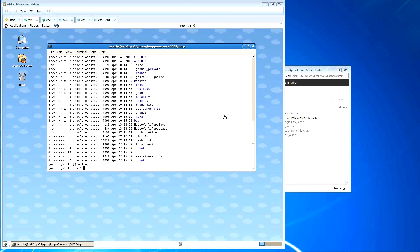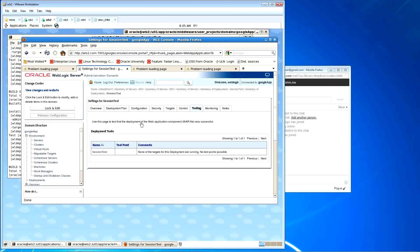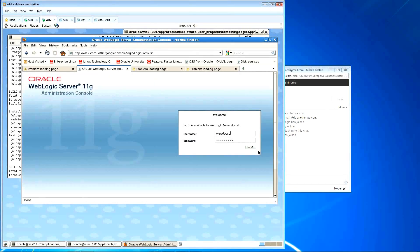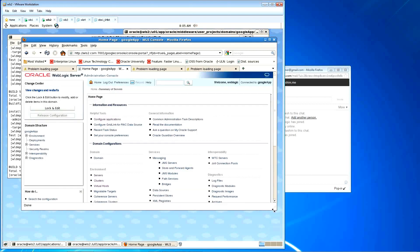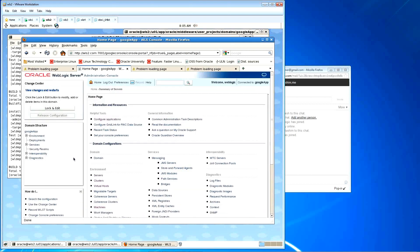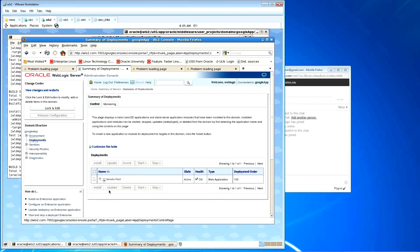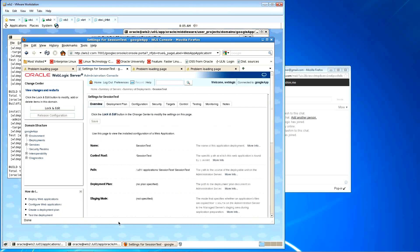Let me ask Amir — you've done the deployment for the SessionTest application, am I correct? Correct, yeah. And you've deployed the application to server MS1. Yeah, we also deployed it to the virtual, yeah, it's MS1. So question number one: is the application currently deployed?